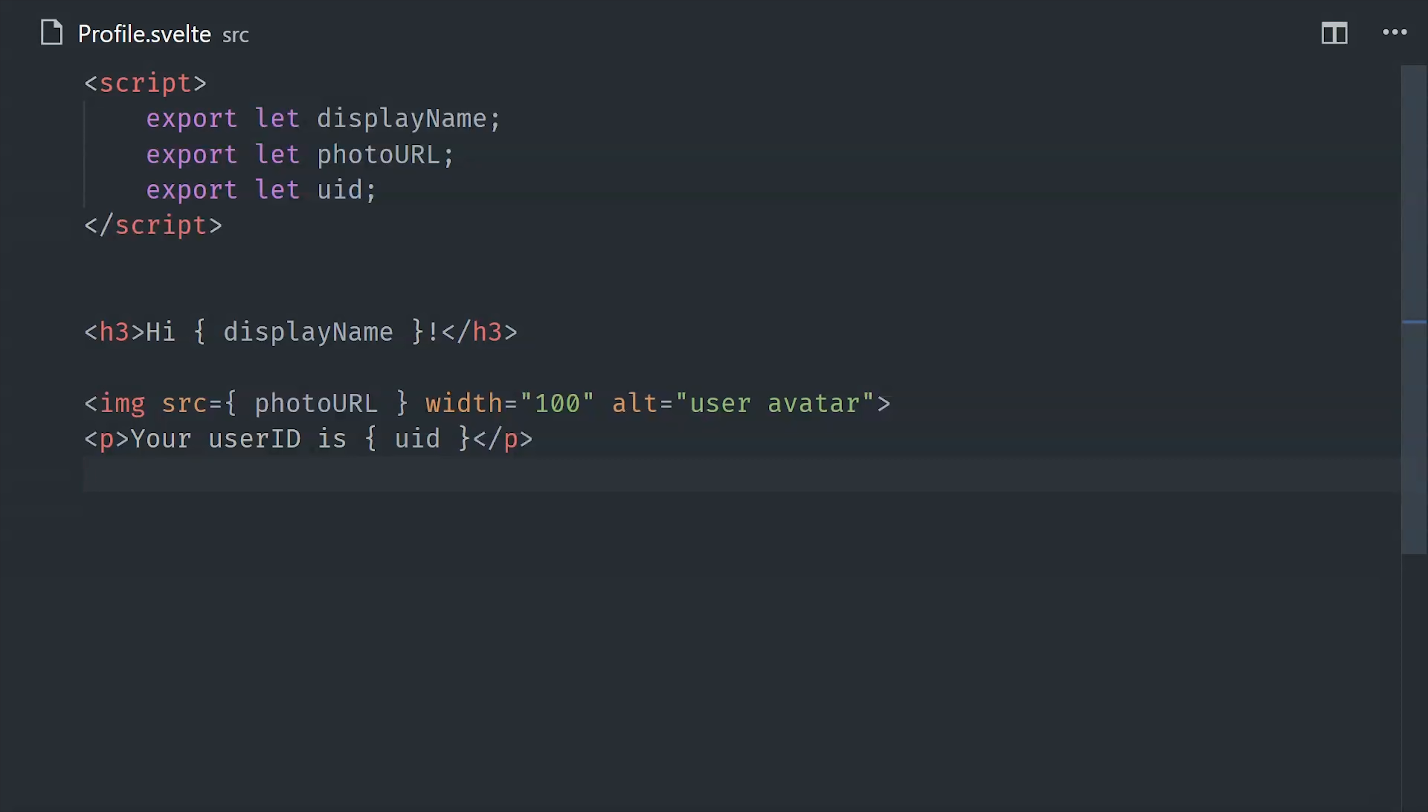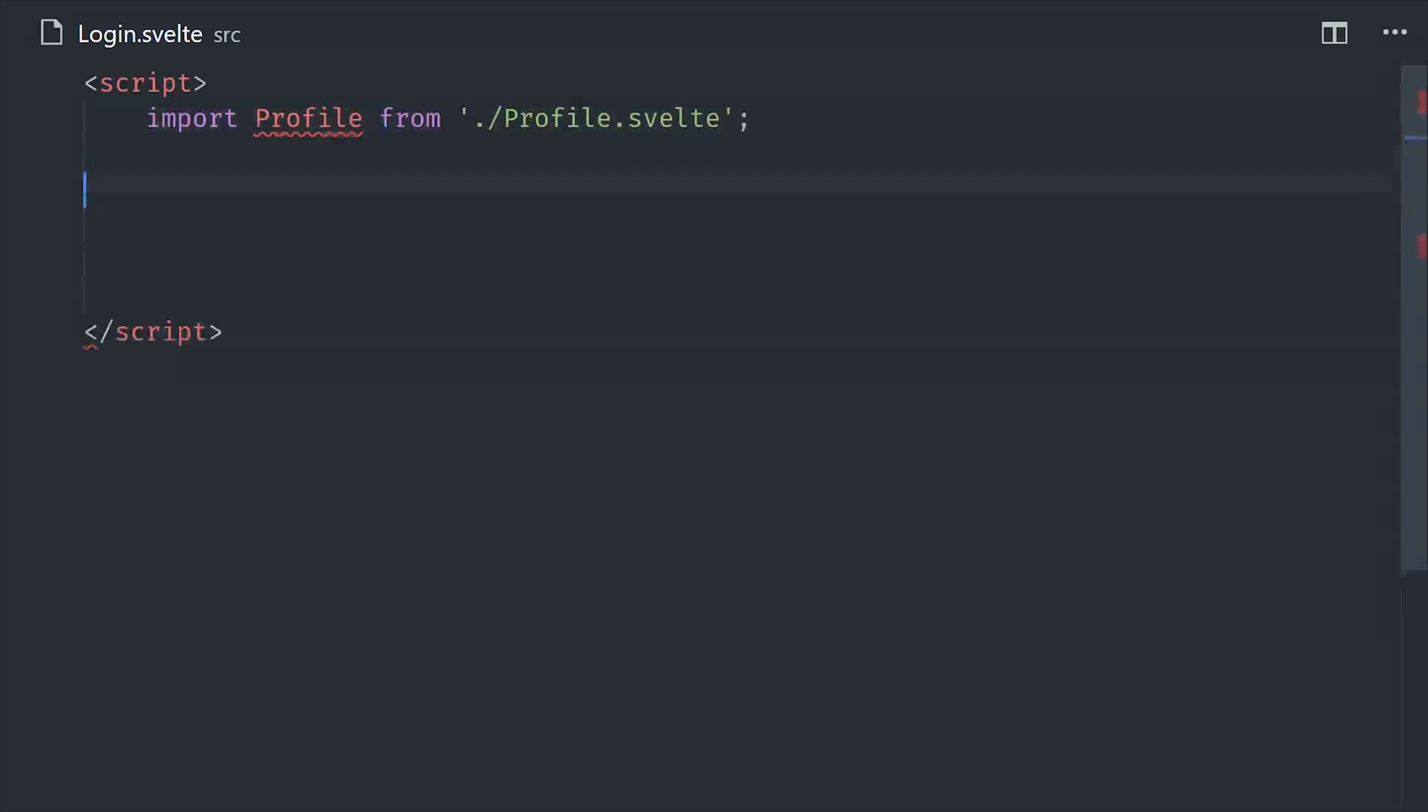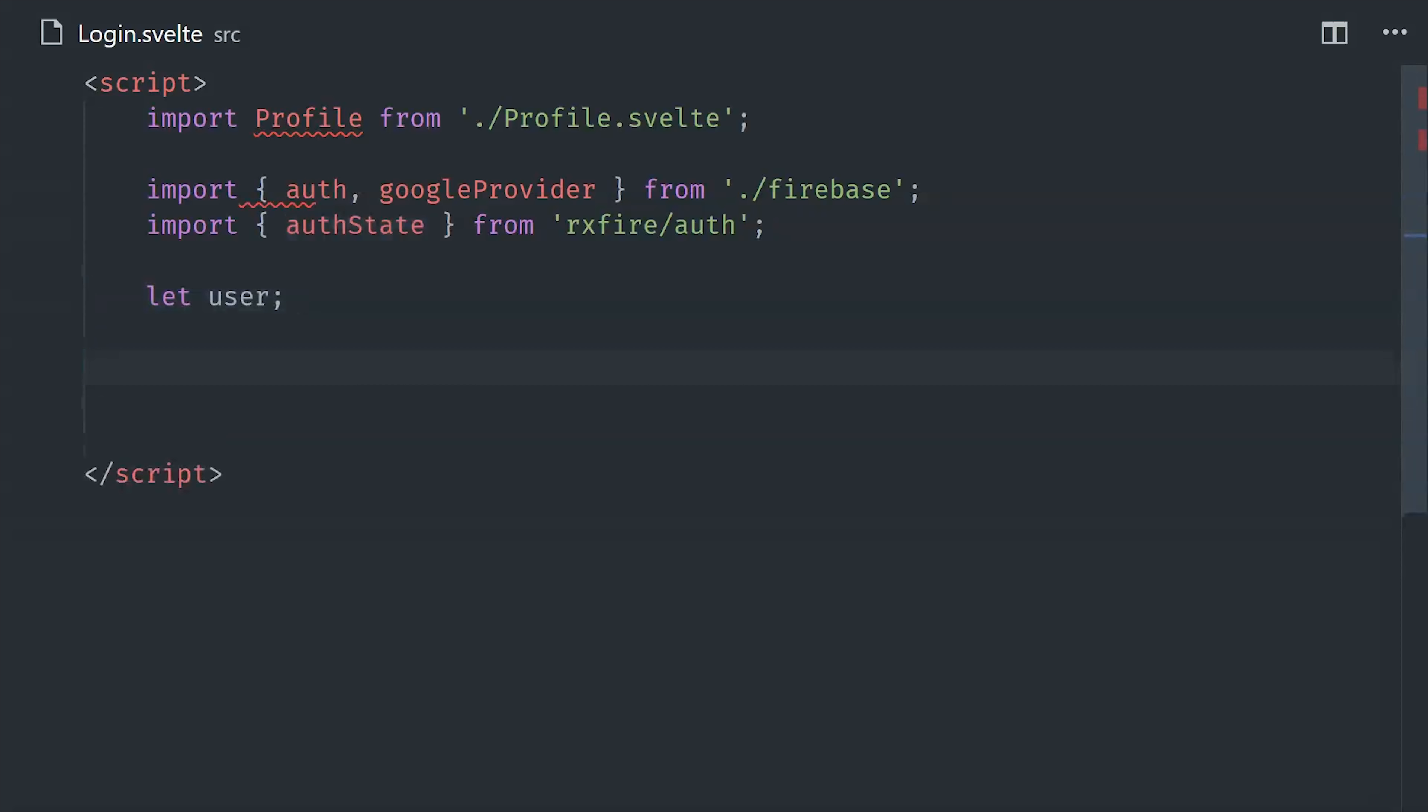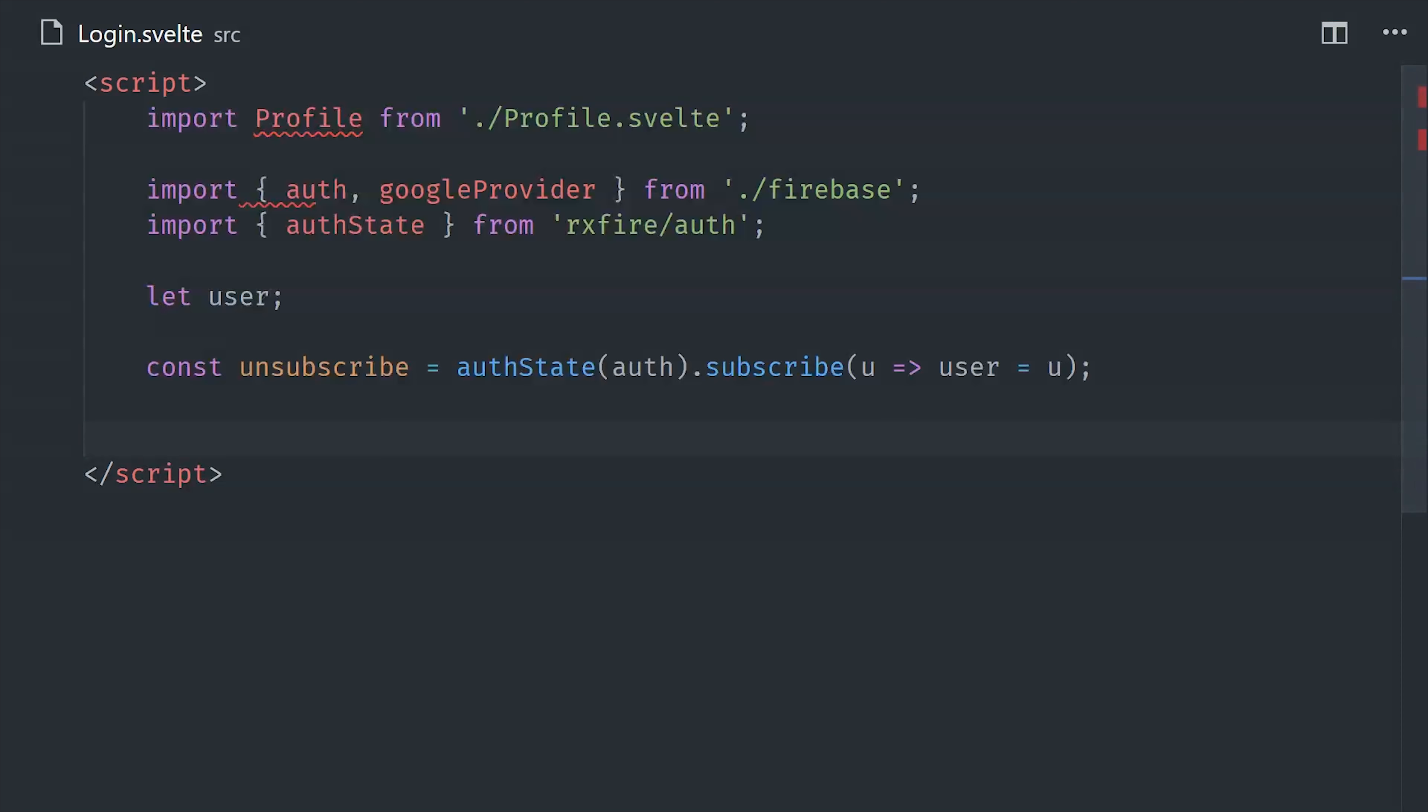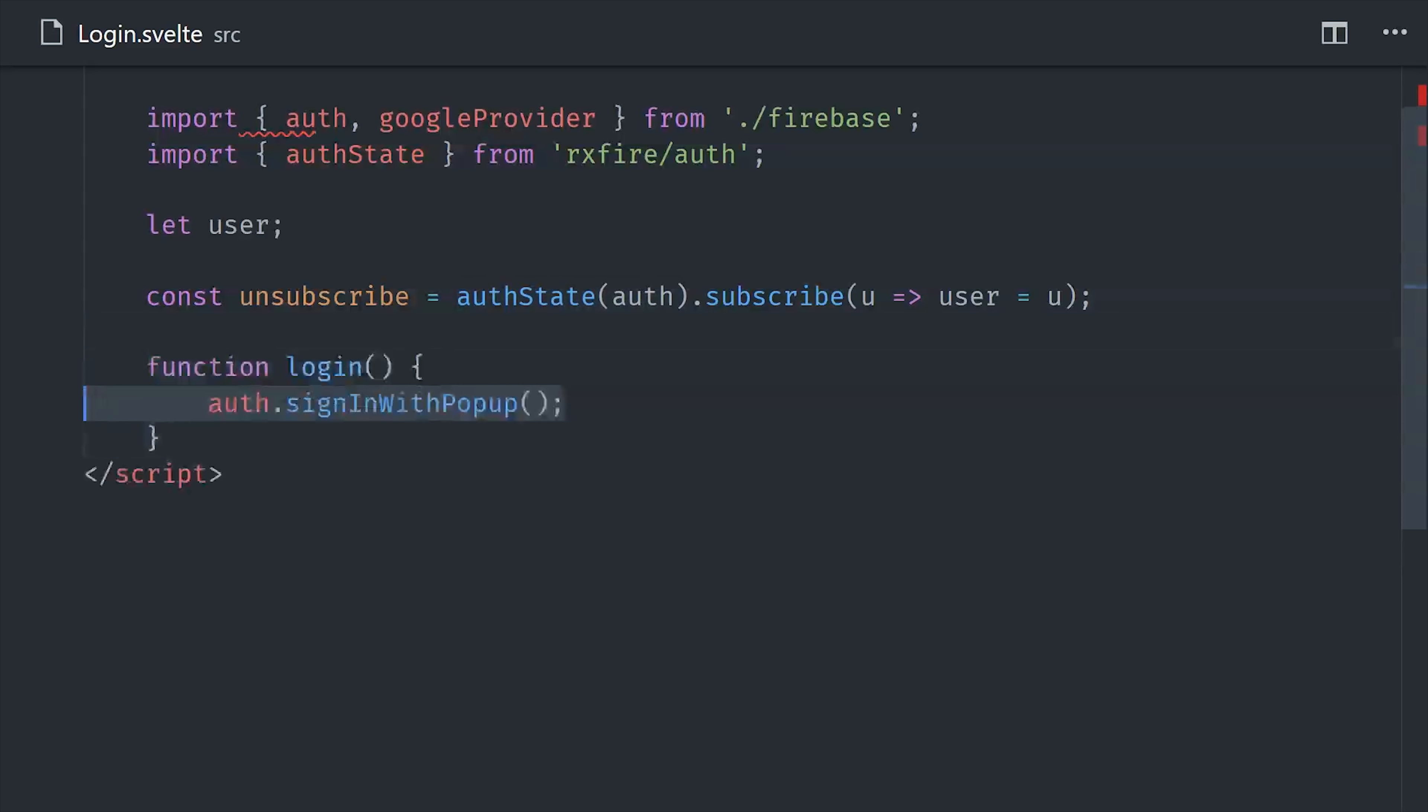After that, we can create the login component, which is the smart component that does the actual interaction with Firebase. Now the interesting thing about Svelte is that the shape of the stores are similar to the shape of RxJS observables. So that means we can use some of that syntactic sugar on RxJS observables in addition to Svelte stores. Currently I'm grabbing the auth state observable from RxFire and just subscribing to it manually, but we'll refactor this in a minute.